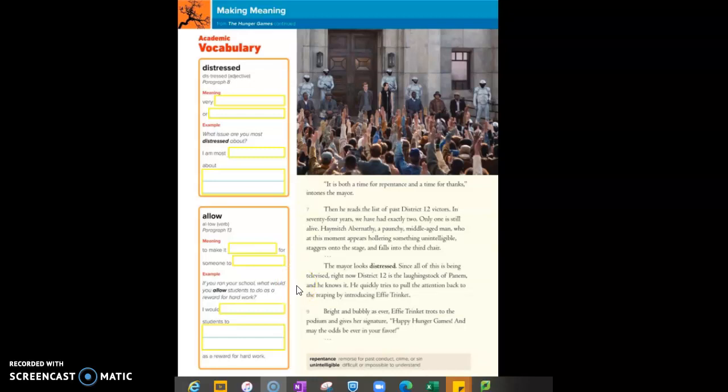He quickly tries to pull the attention back to the reaping by introducing Effie Trinket. Bright and bubbly as ever, Effie Trinket trots to the podium and gives her signature: Happy Hunger Games, and may the odds be ever in your favor.